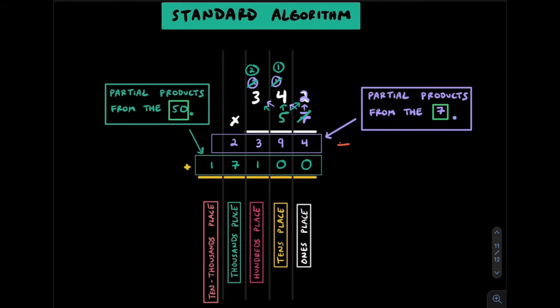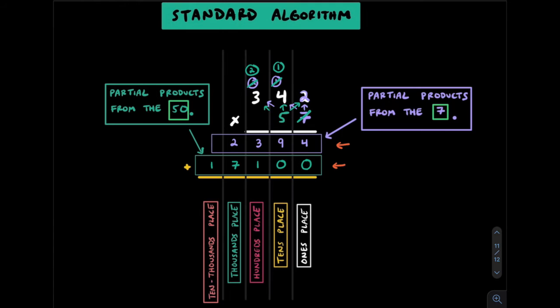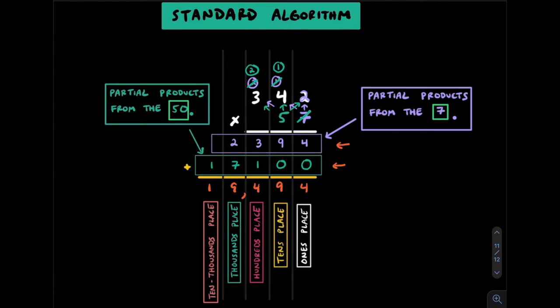This 2, 3, 9, 4 is really just the condensed version of the 3 partial products from the 7. And this 1, 7, 1, 0, 0 is really a condensed version from the 3 partial products from the 50. Notice with the standard algorithm, we only have to add 2 rows instead of 6. We'll add these numbers up to get a final product of 19,494.